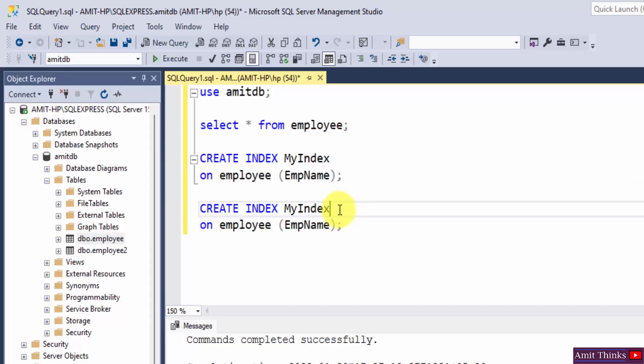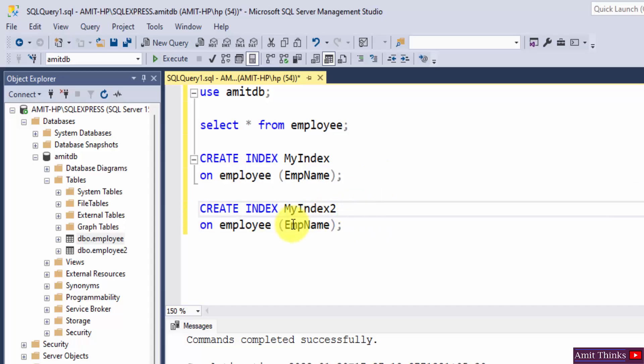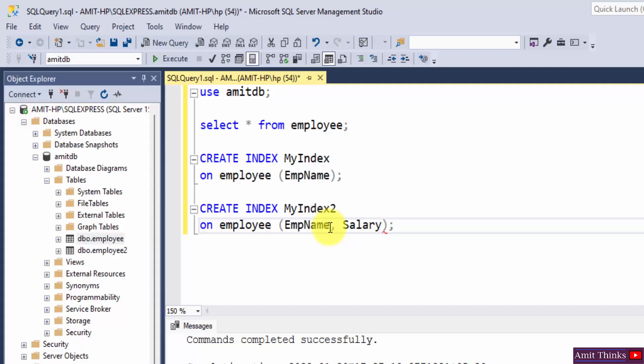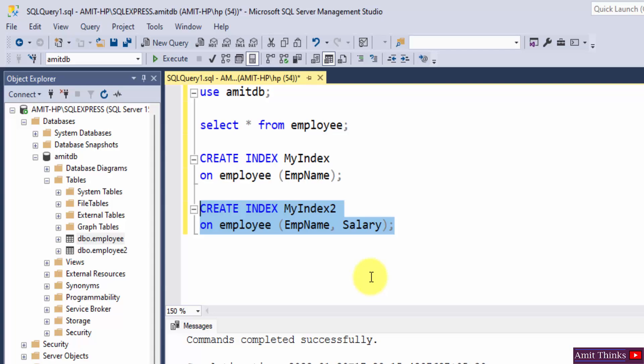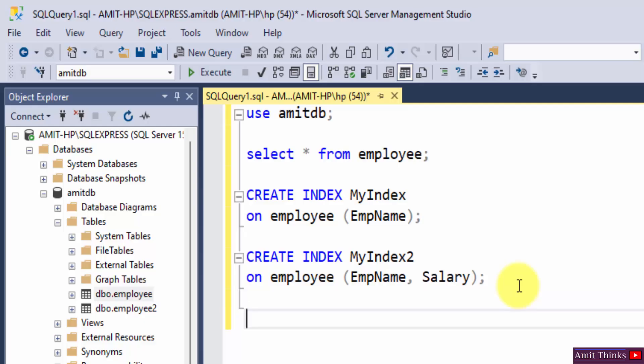Let me use this, the name of second index MyIndex2, and I'll add multiple columns in it. Let's say salary, okay. Now I'll execute it, the second index completed successfully, command completed successfully. Okay guys, so we created two indexes.